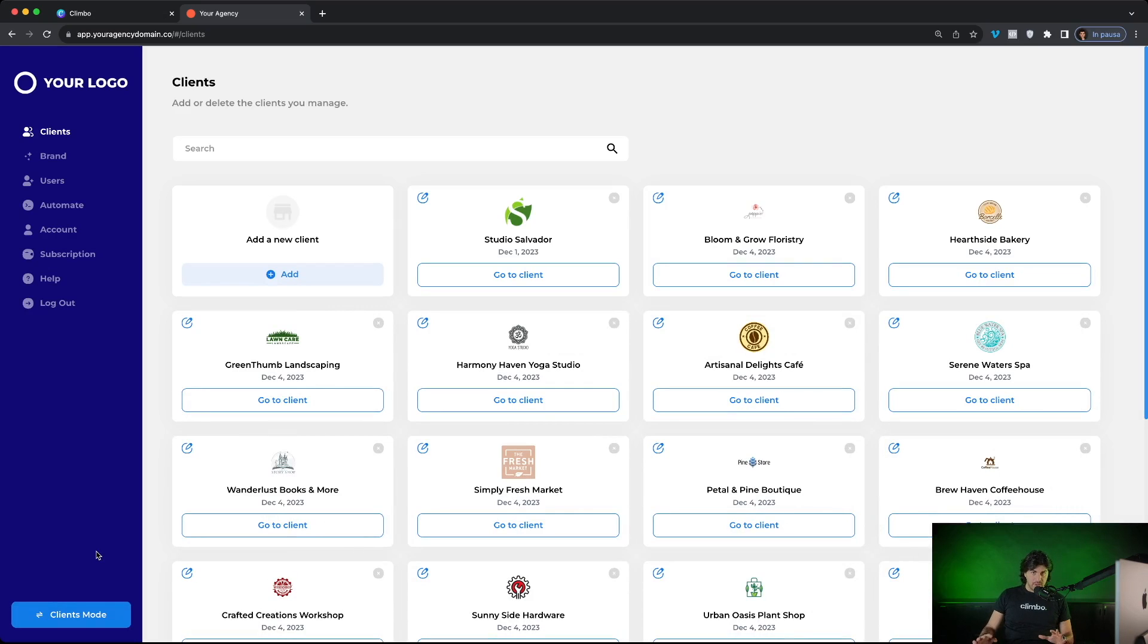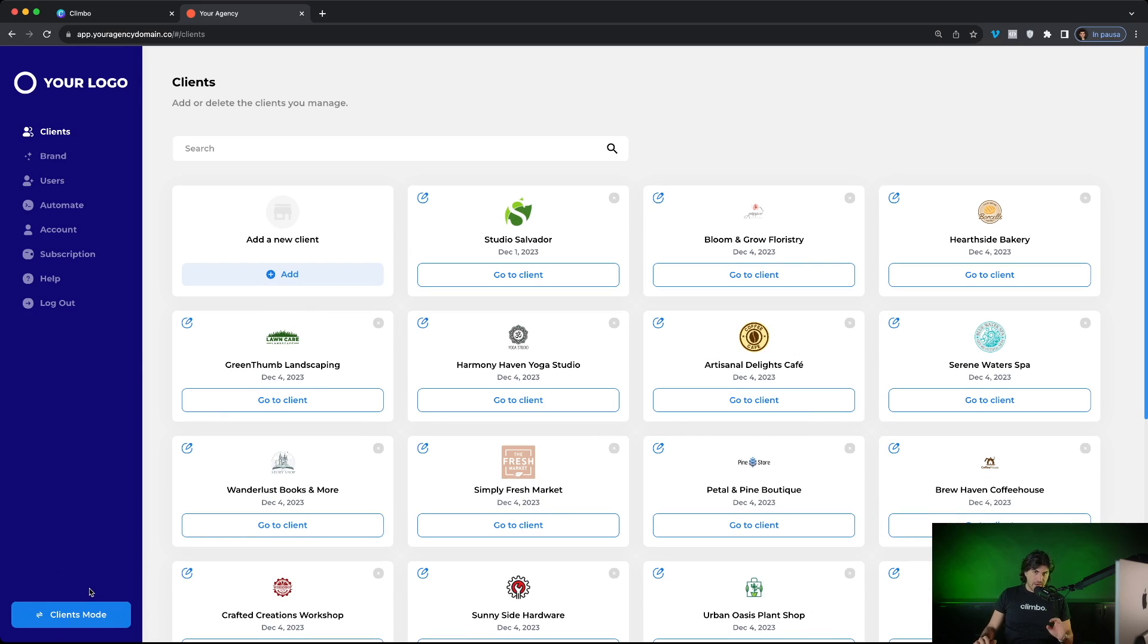The software is divided into two different views, the agency mode and the clients mode. Right now we are in the agency mode. So your back office, your settings.